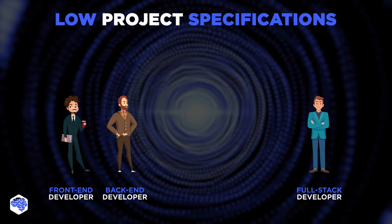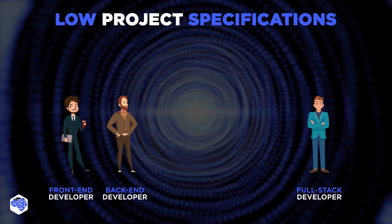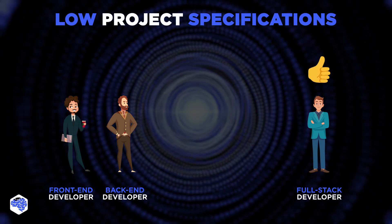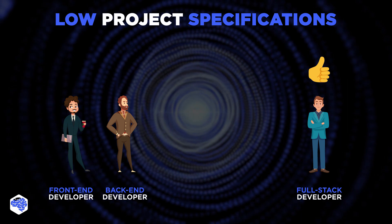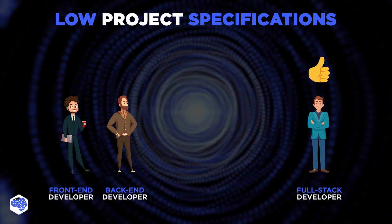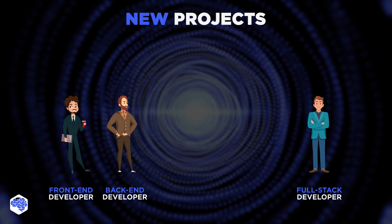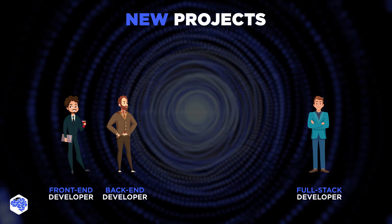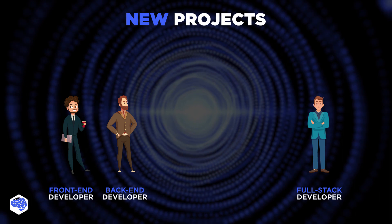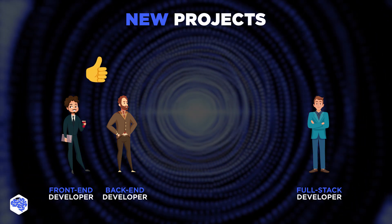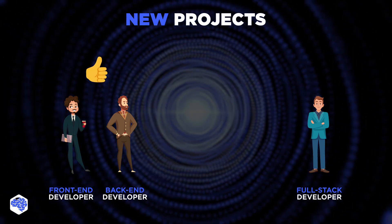For low project specifications, though, a full-stack coder would be more efficient. But from our experience at Jelvik's company, if you're starting from scratch, you'll almost certainly require both front-end and back-end developers. Do you agree? Share your thoughts in the comments section.